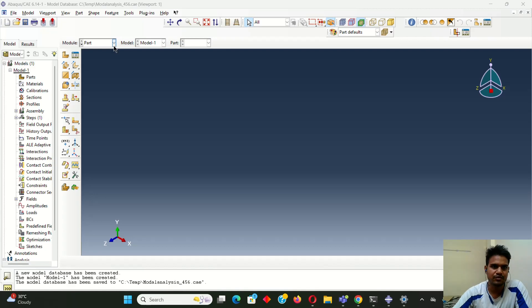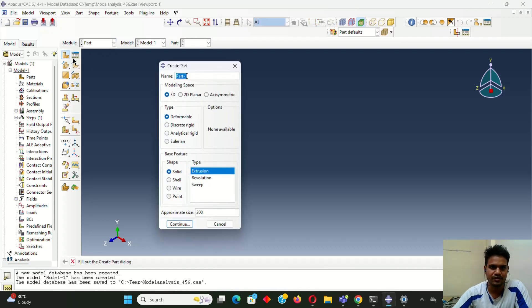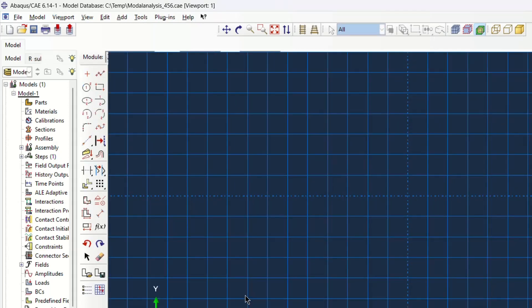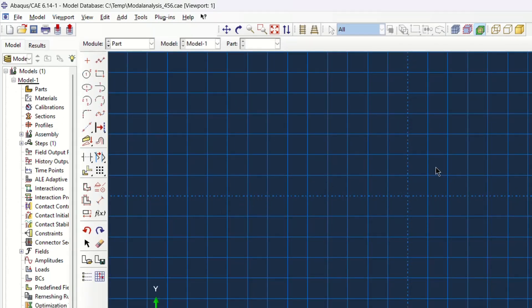First we are going to model our parts. For that we have to go and we will change the name here to 'cantilever'. We have to take a 3D deformable body then continue. Then this is the sketch screen.